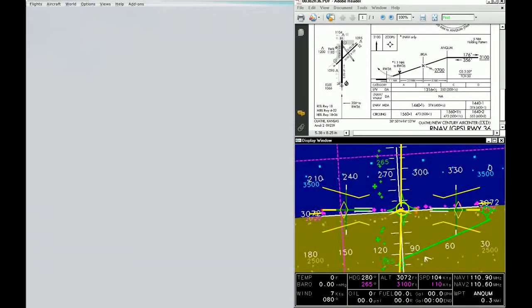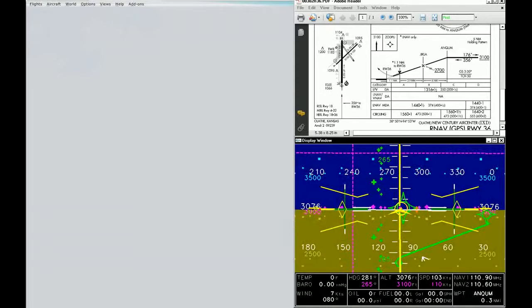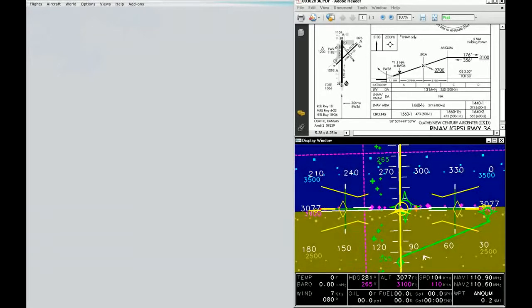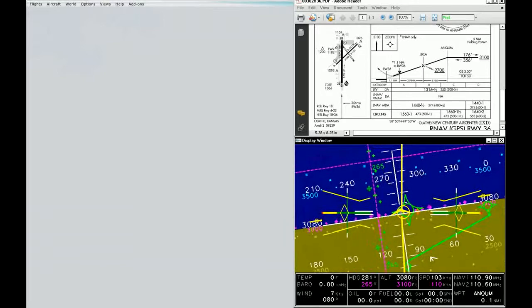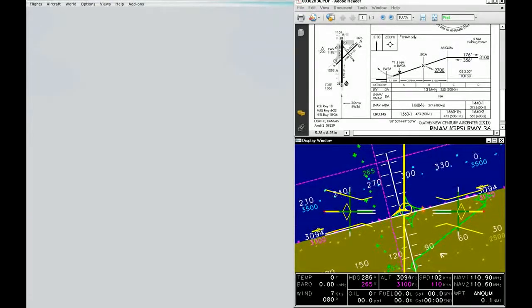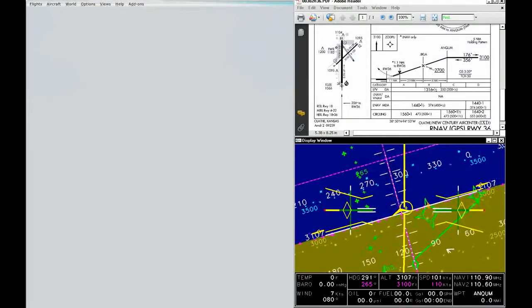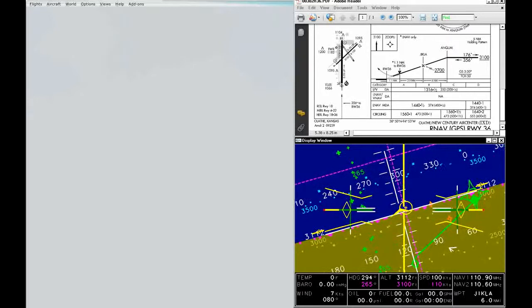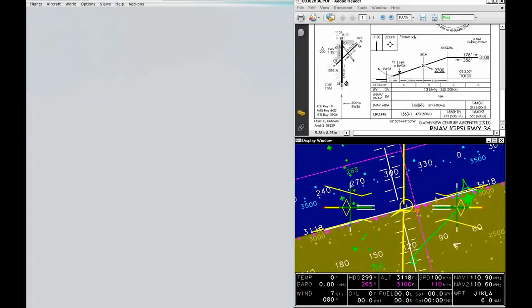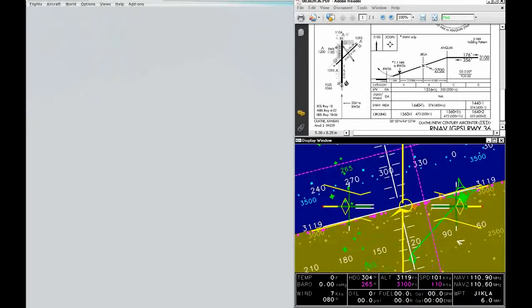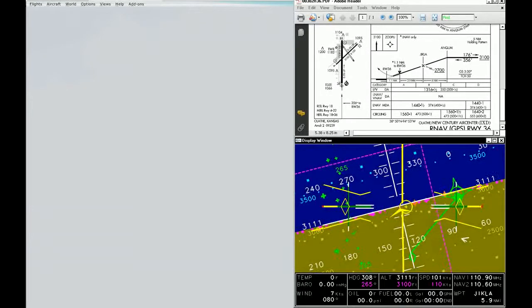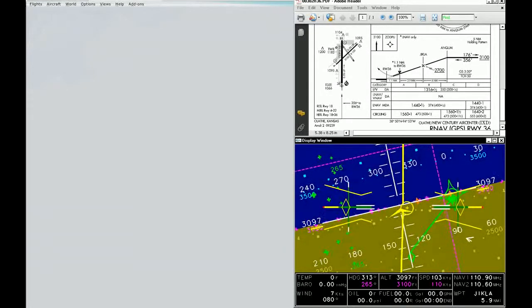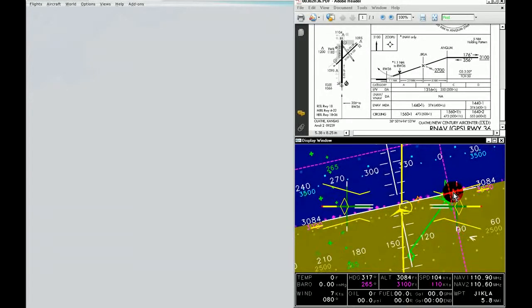Now we can see we're 0.3 nautical miles away from Anquim and the localizer needle is starting to come in. I'm going to start my turn in anticipation of the next waypoint, which is Jikla. Anquim just went off the screen and turned orange because we passed it. So you now see two orange waypoints on the screen, Natvi and Jikla, which are behind us.